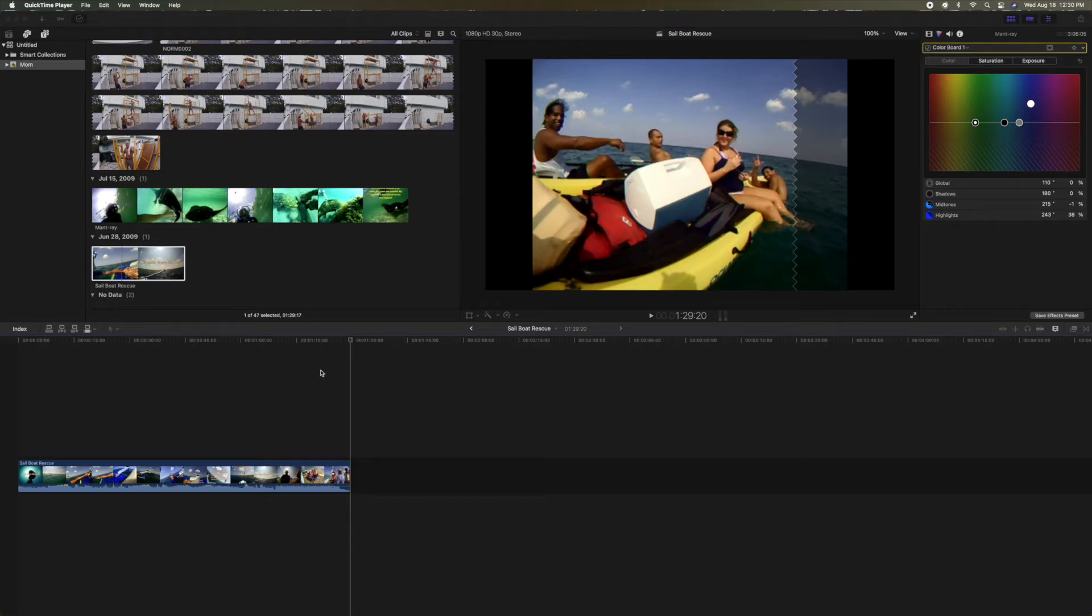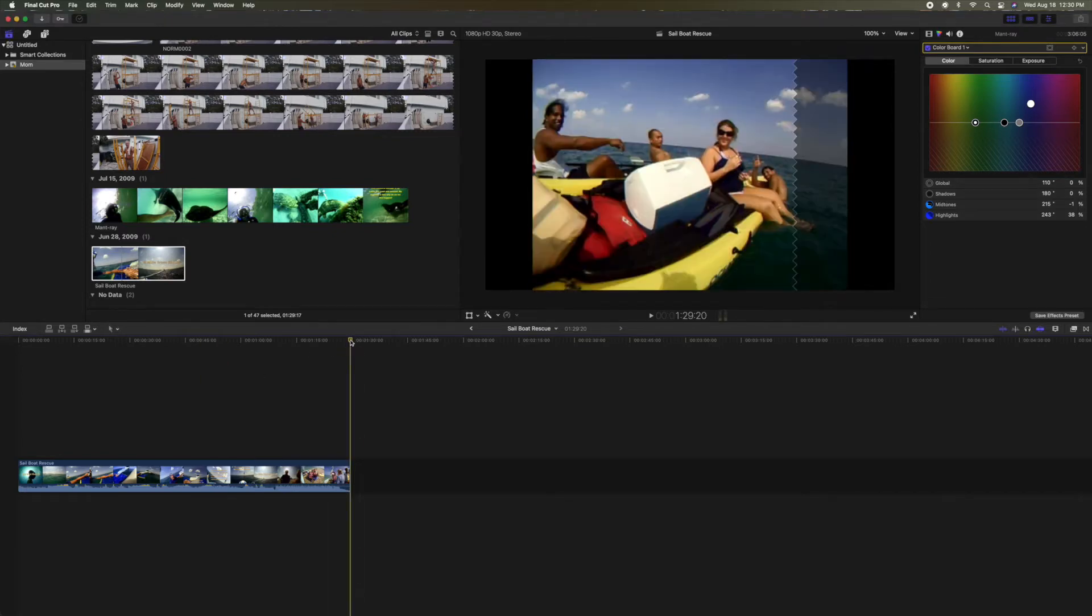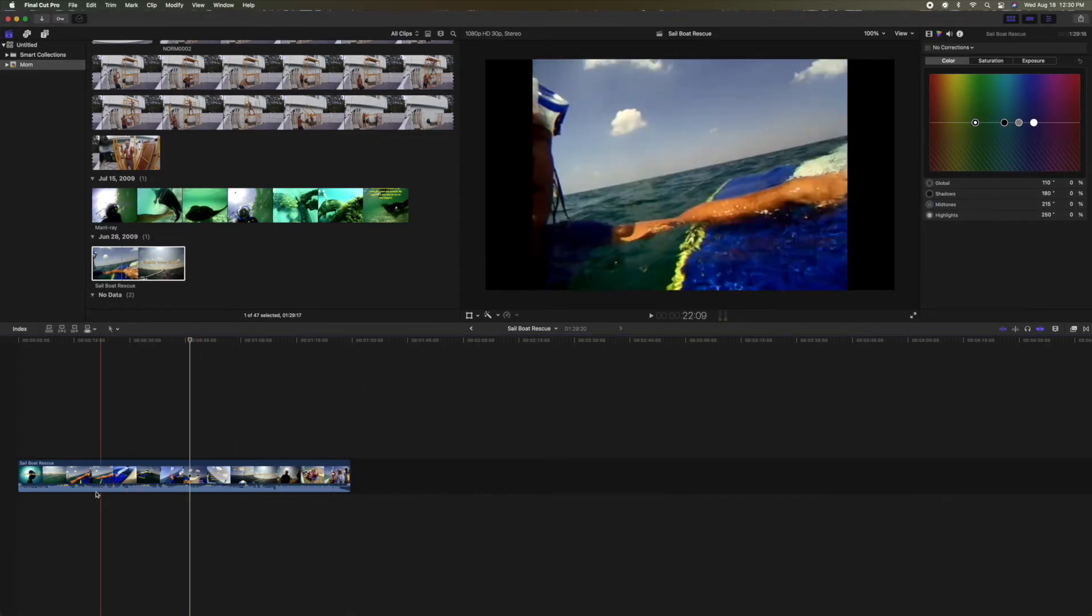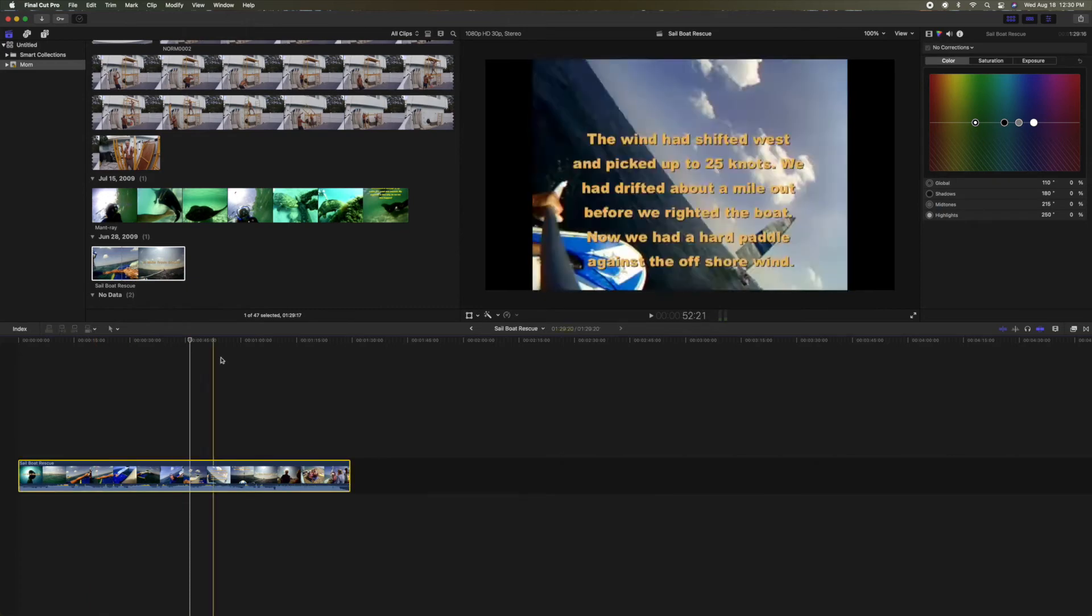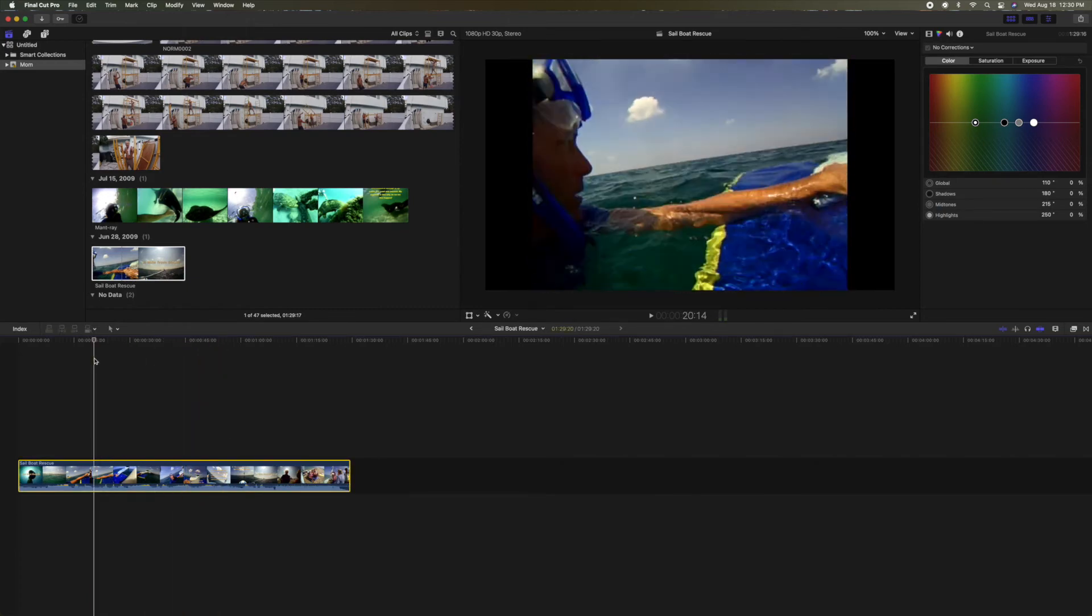I'm creating a project called Sailboat Rescue and it's from this old format of a video. As you can see here, let me show you, it's kind of like it's not 16:9.